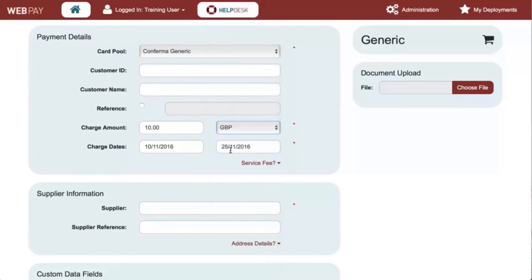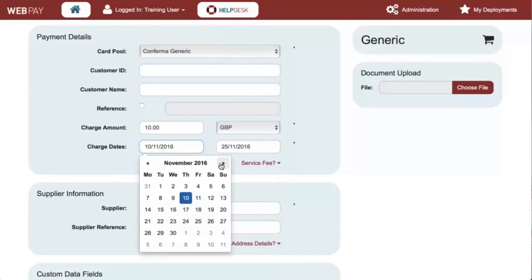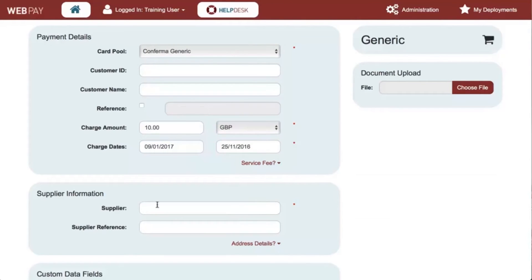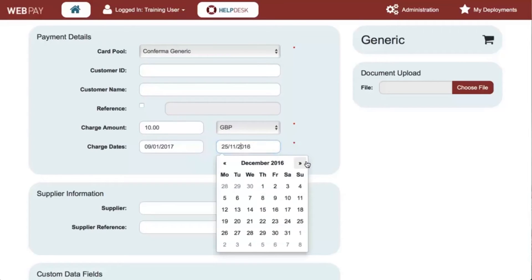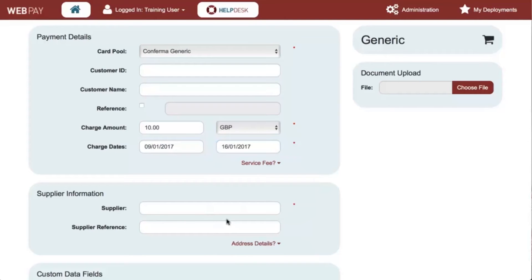The charge amount should reflect the total cost of the generic transaction and the relevant currency applied. The charge dates should reflect the start and the end period during which the card can be charged. Any tolerances configured on your account will be applied to the card but you won't have visibility of this. For example, if you have an amount increase set on your account of 20 percent, the available credit on the card will be 20 percent more than the amount entered here.